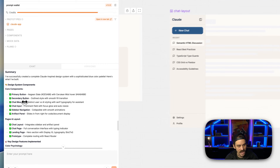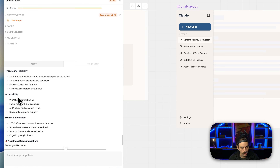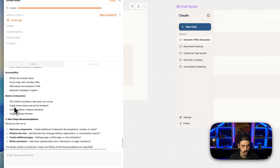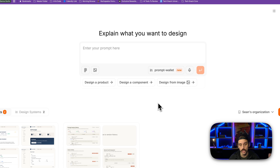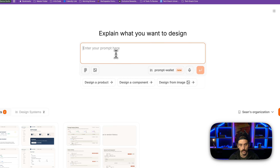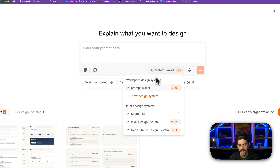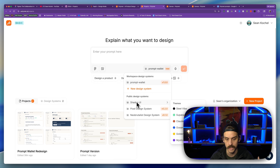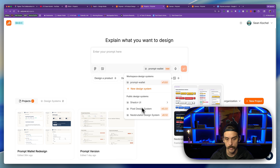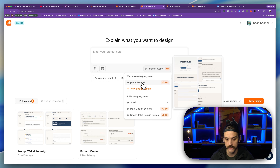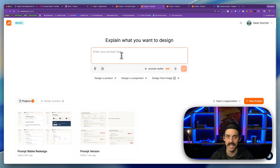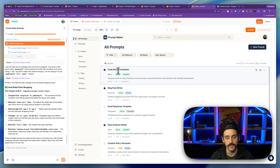Now that we have our design system with our core components, typography, accessibility, and how motion and interaction should work, we can work on building out our actual app screens. The way we get started is we go back to the home screen where we have the option to start prompting, and we can now actually select our design system. They have some built-in public design systems, but we also have access to the one we just created. If we select it and give our first prompt, it is going to build out those screens with our project design guidelines integrated.